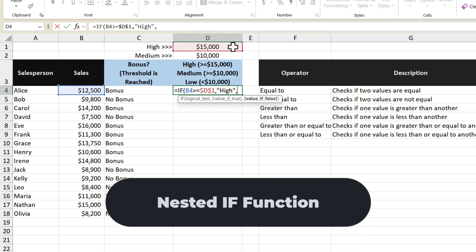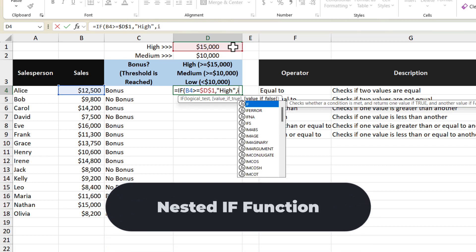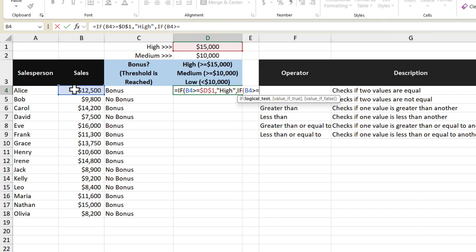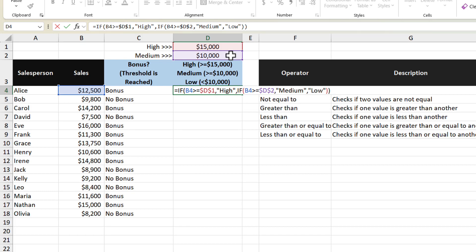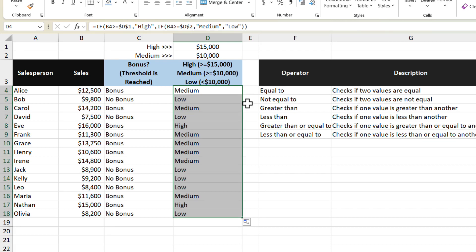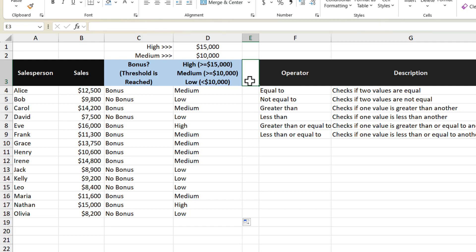In the value-if-false argument, I'm actually going to start another IF function. And this logical test checks if the value is greater than or equal to 10,000 — locked into place as well. What I want to return if that logical test is true is the word "medium". And if that does not return true, I'm going to return the value "low". Then I'll press the enter key. Copying that formula down for the rest of the salespeople, we can see different groupings for different salespeople.